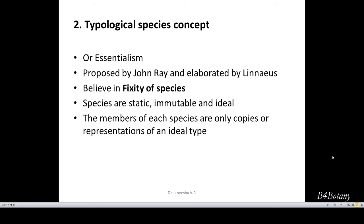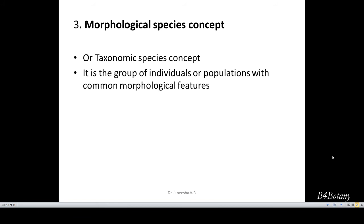The third one is the morphological or taxonomic species concept. In this concept, members of a species are the individuals with common morphological characters. So a group of individuals with common morphological characters are grouped under the morphological species concept.